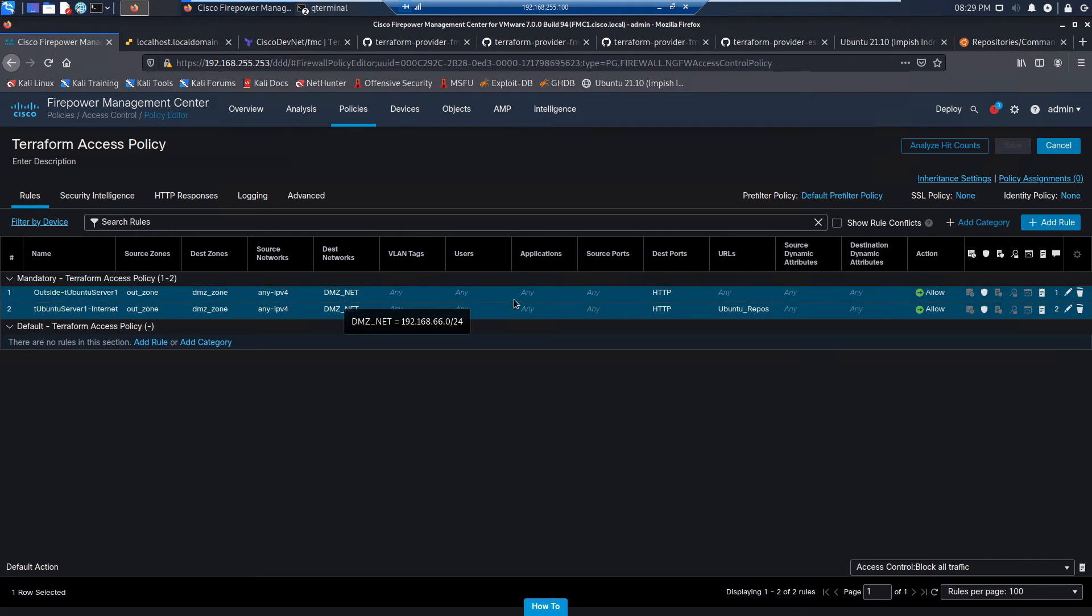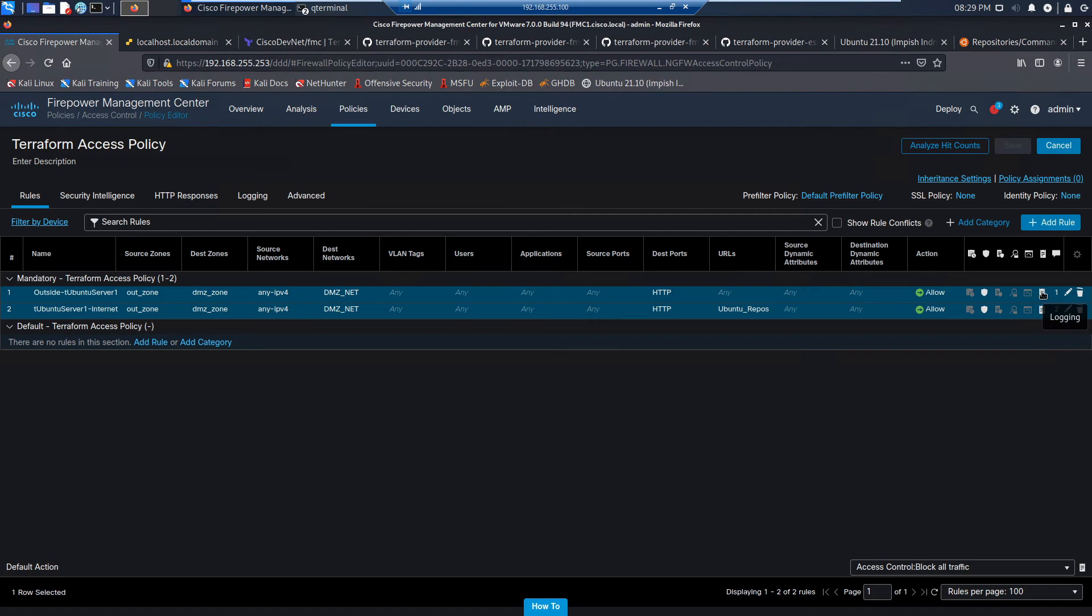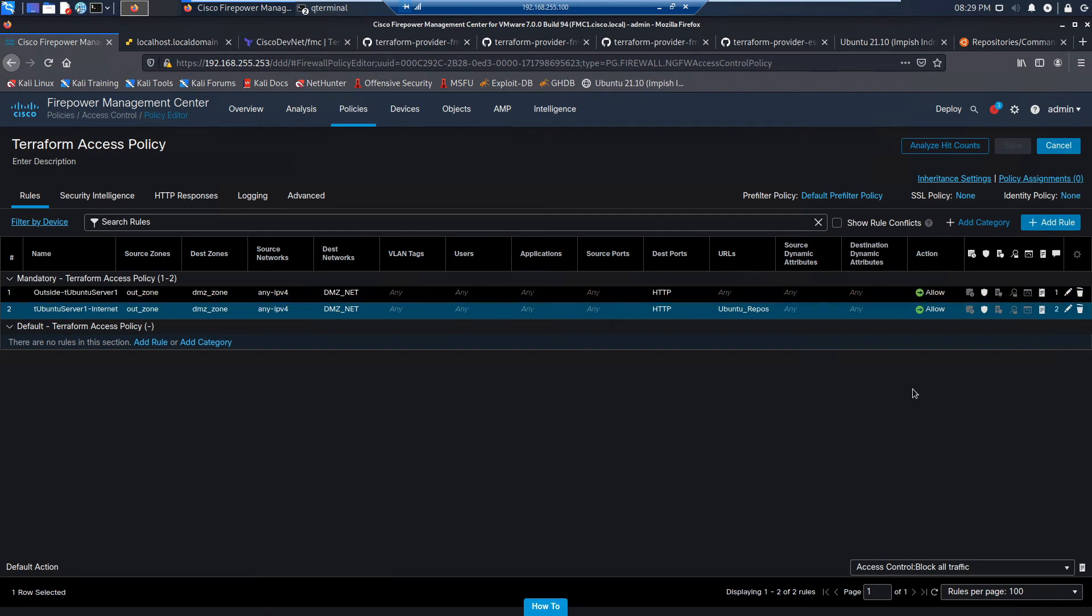And here's our second policy. We see it here. Again, there's no URL object. And you can check the IPS and logging. Everything looks great here. So that's good.